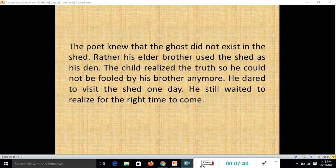The poet knew the ghost did not really exist. Rather, his elder brother used the shed as his own den — a hiding place — and did not want to share it. That is why he made his brother scared of the shed. The child realized the truth and could not be fooled anymore. He dared to visit one day, though he still waited for the right time, partly because he was still afraid.